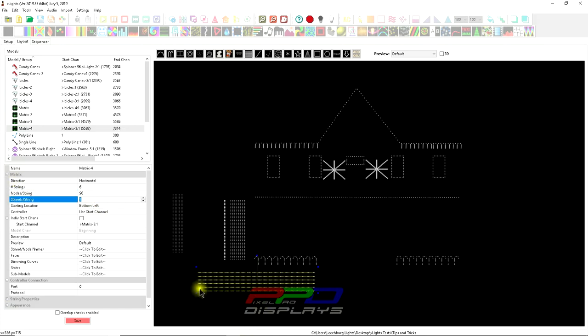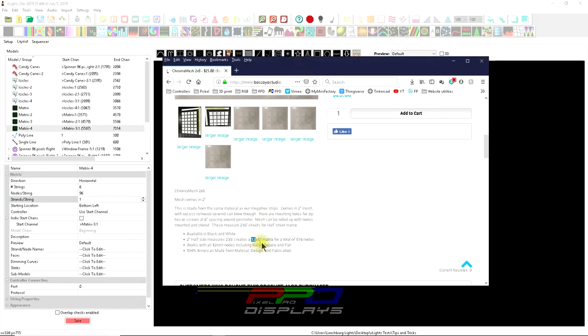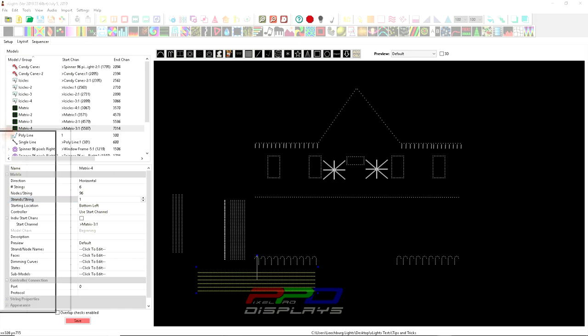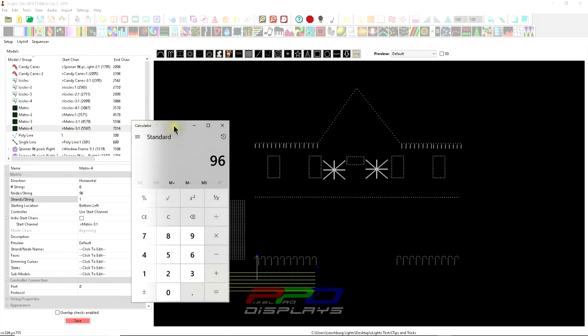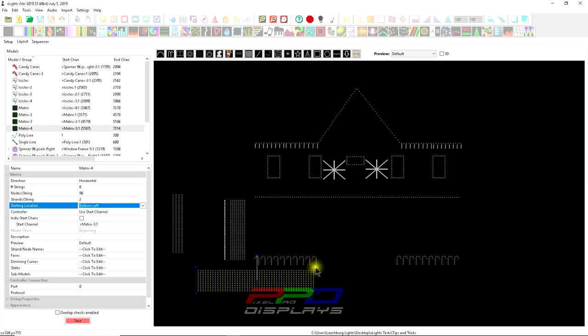We're going to use six strings and 96 pixels per string. Now here's where it gets confusing. We have six strings down here on our model, but we're going to make it so that there are 12 strings. Remember we're working with 12 strings on the matrix. I'm going to change strings per strand to 96, and we're going to use two strands per one string.